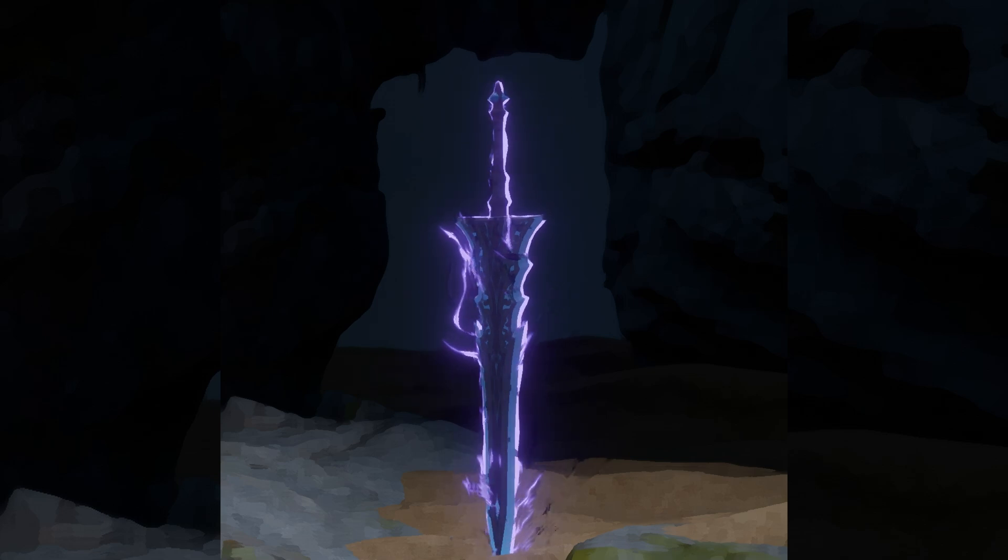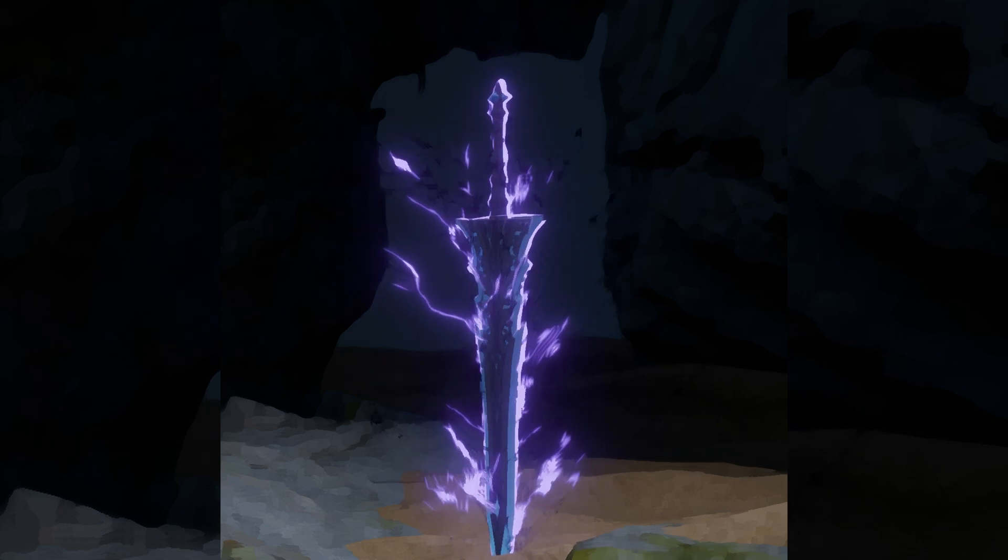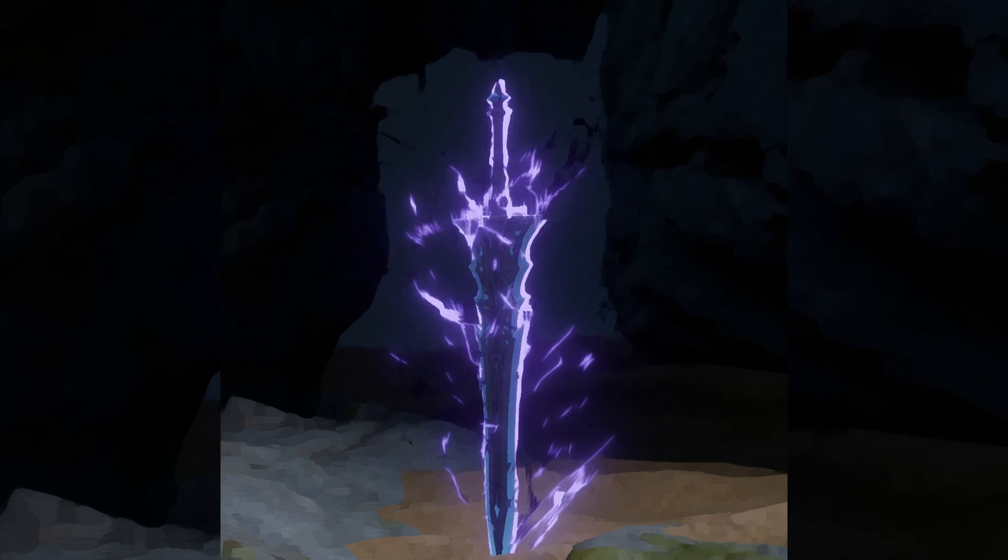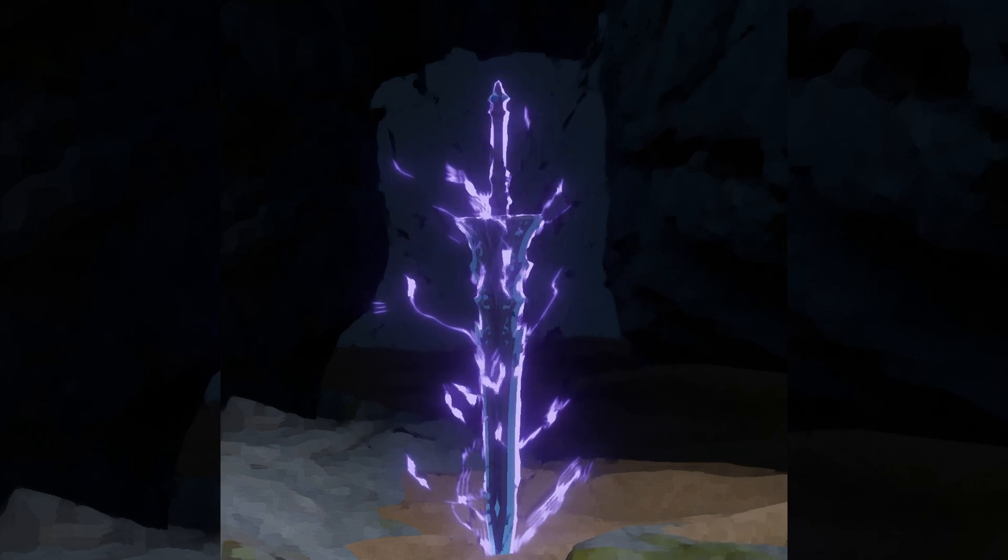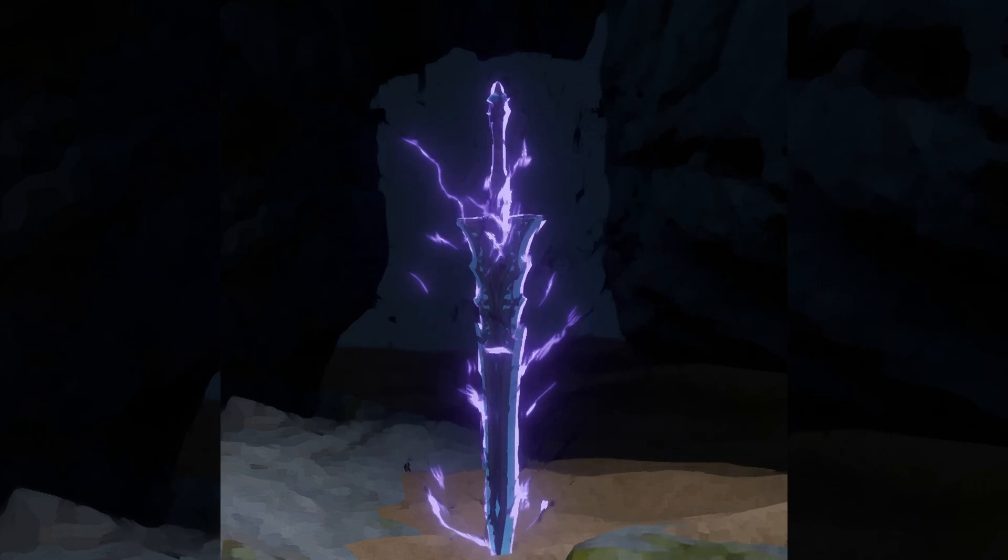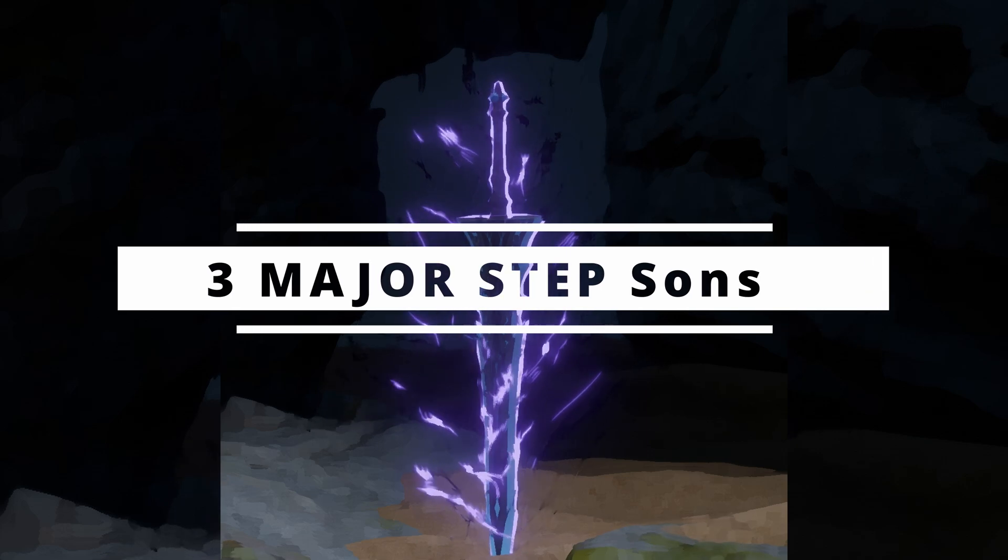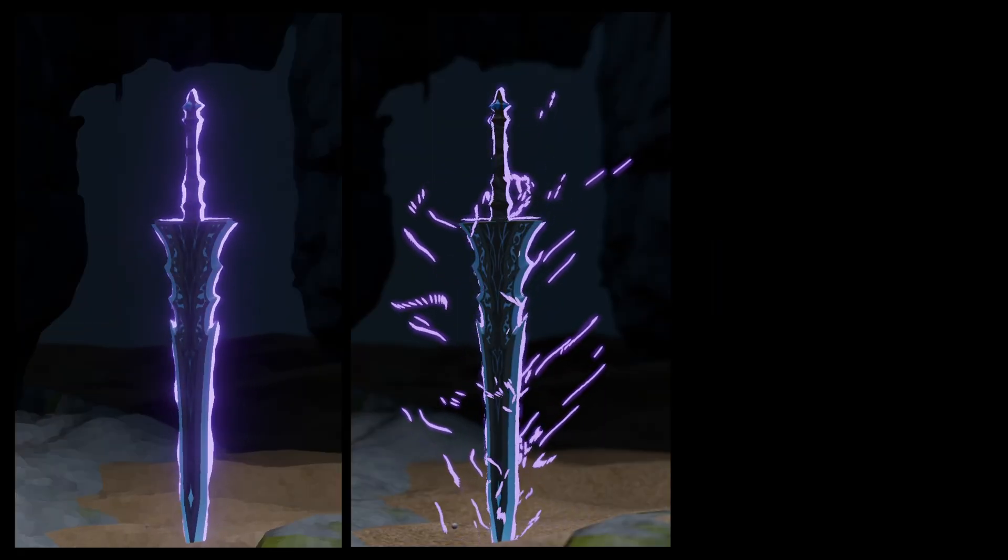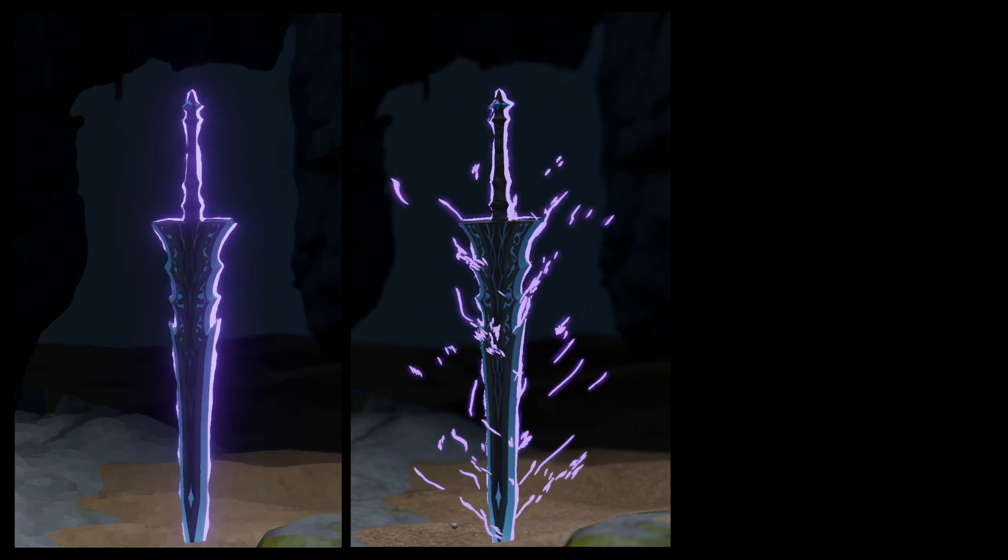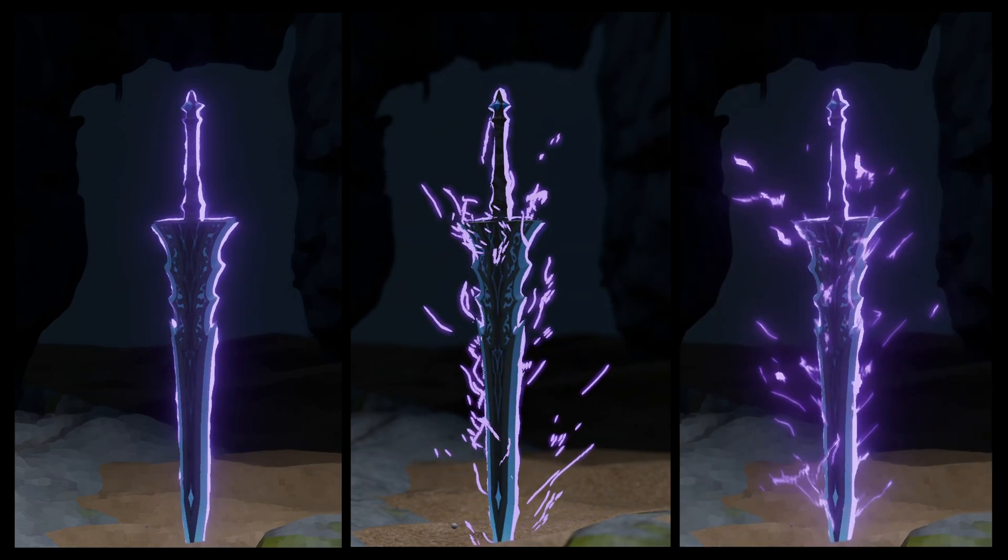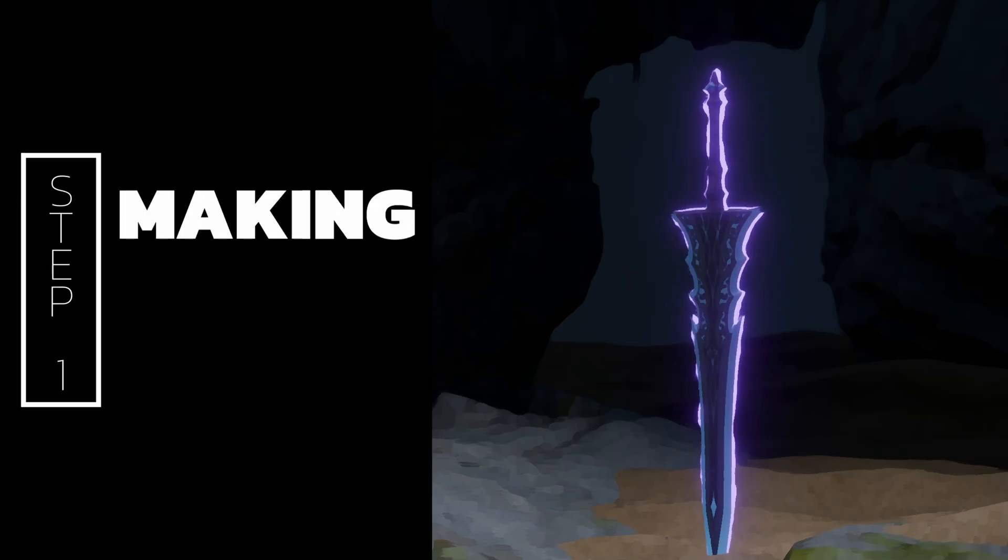So this is the second version of the similar effect that I have created and it is 10 times better. Let's see how easily you guys can replicate the same. There will be three major steps involved: first making the object outline aura, second aura flames, and lastly compositing for a final polish. Let's begin.